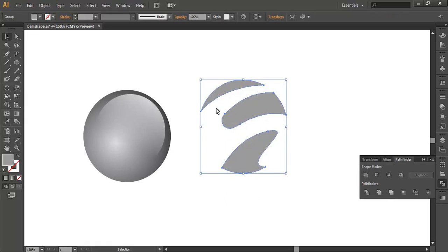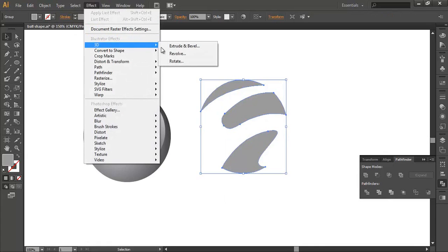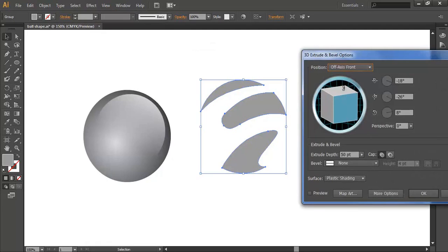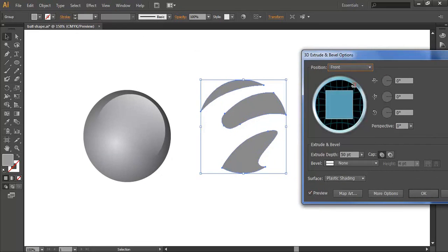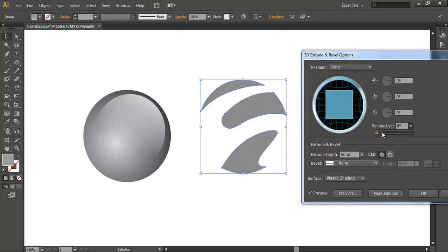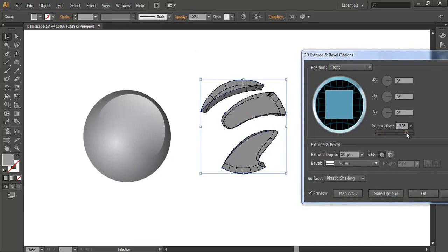Now I will change the object to a 3D style. Click Effect, then 3D, then Extrude and Bevel. Under Preview, select it. Under Position, change to Front. And change the size of the perspective like this. Looks good. Press OK.